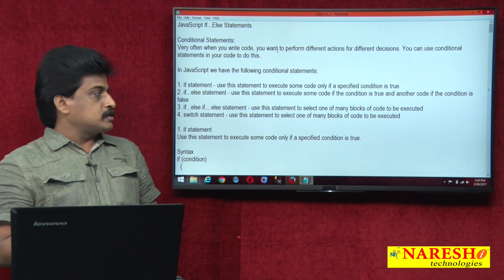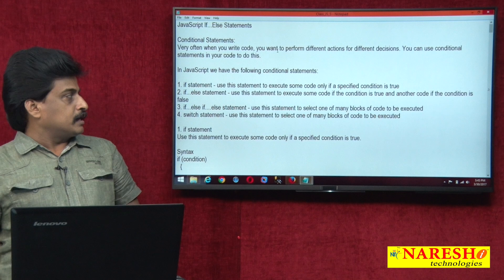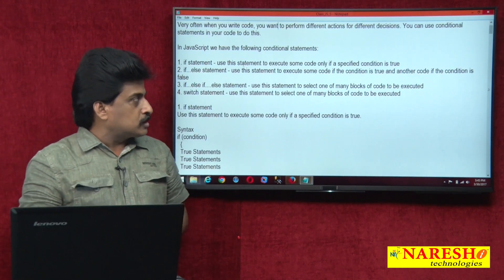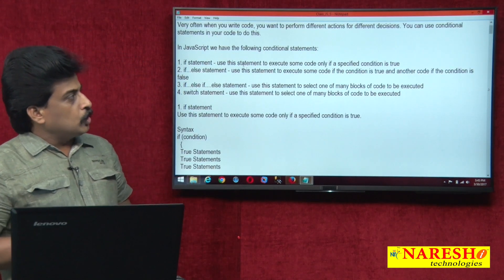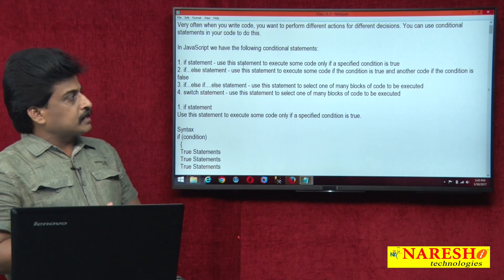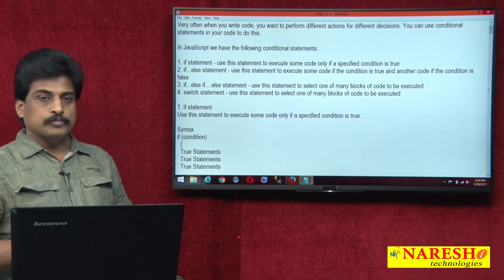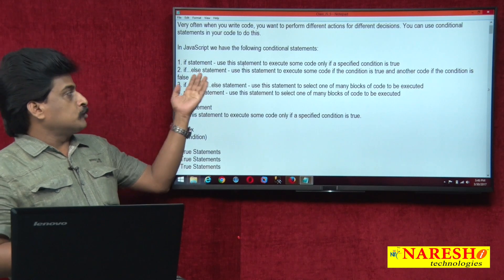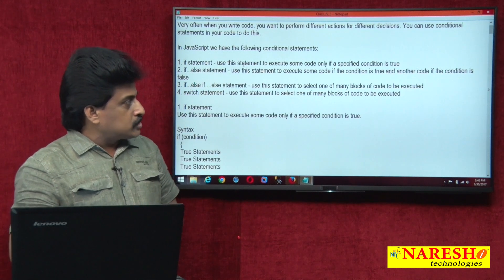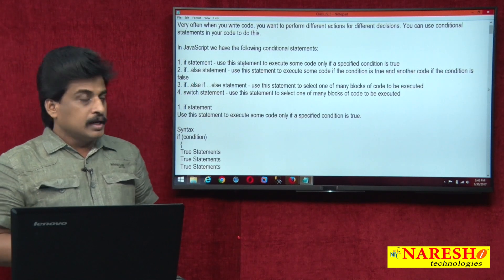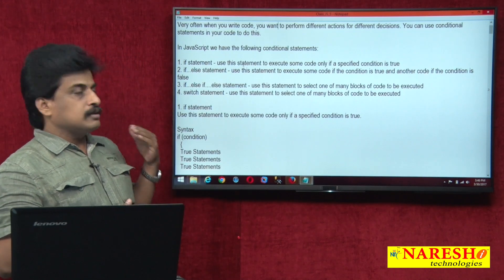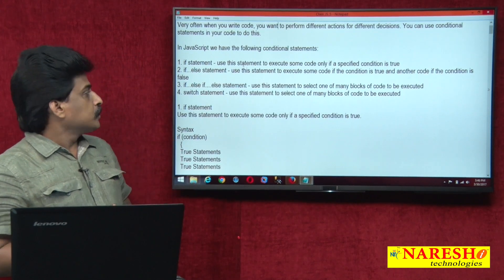For example, if you take the if statement, use this statement to execute some code only when a specified condition is true. If you come to else, use this statement to execute some code — if the condition is true, the true block executes; if false, the else block executes.